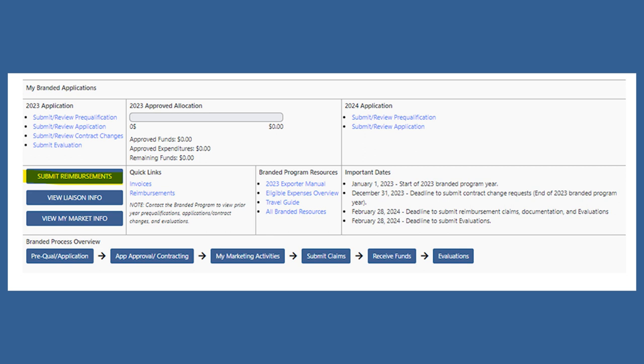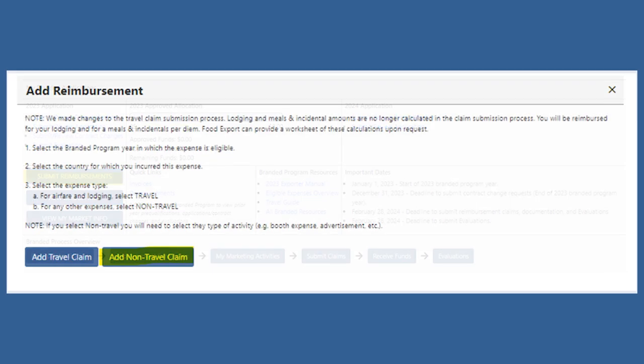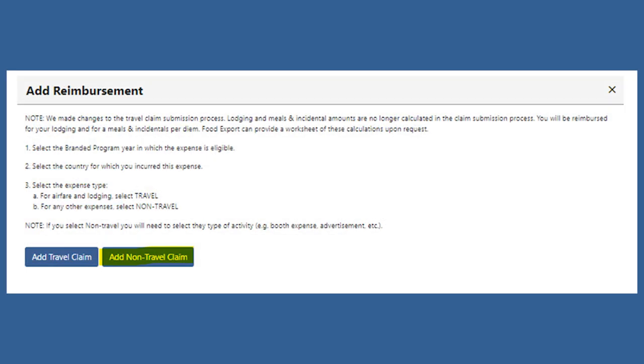To begin, go to your branded portal and click Submit Reimbursements. From there, you'll select Add Non-Travel Claim.